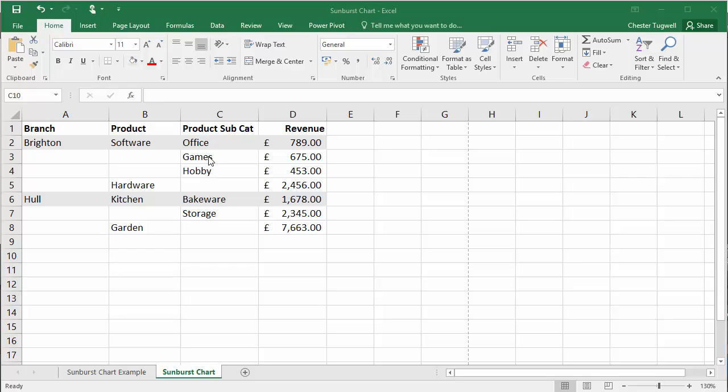So those have been written in separate rows: Office, games and hobby. Office, the first one, can be on the same line as the branch and the software, but additional ones just exist on separate rows.